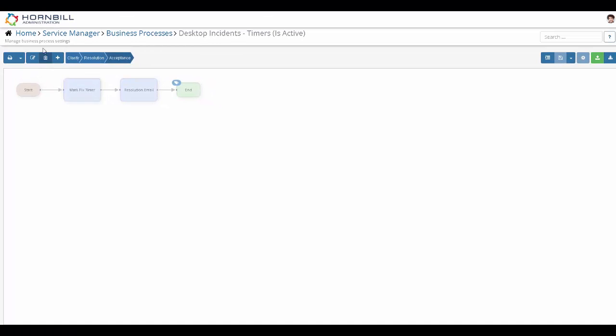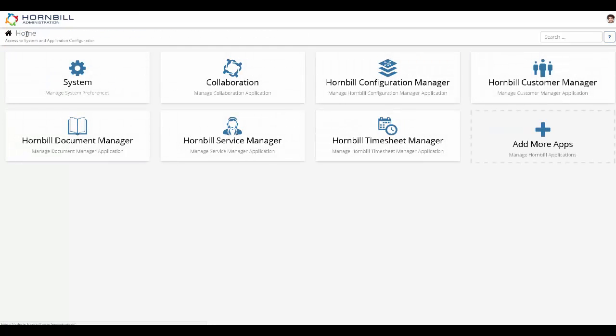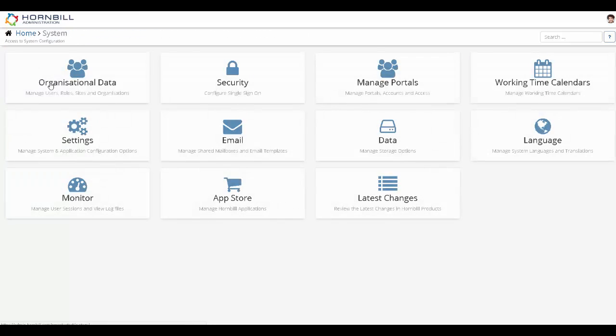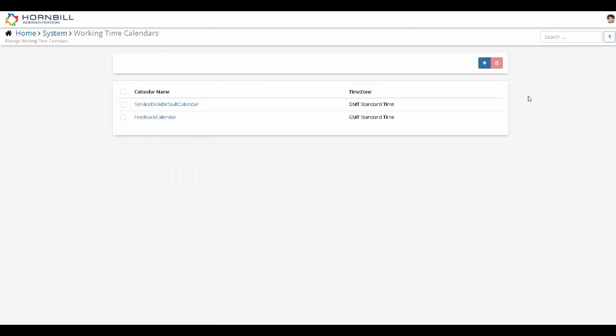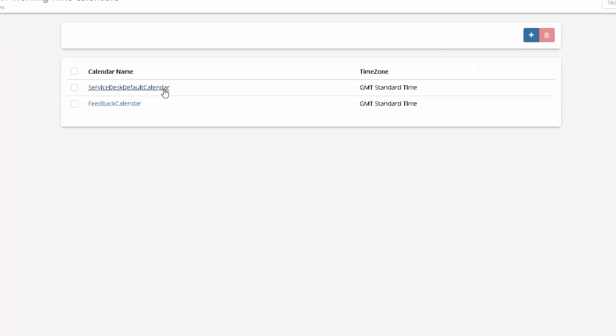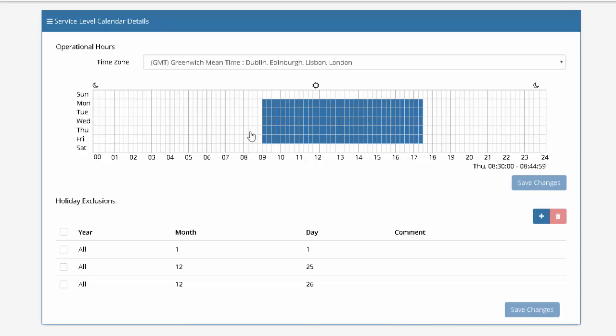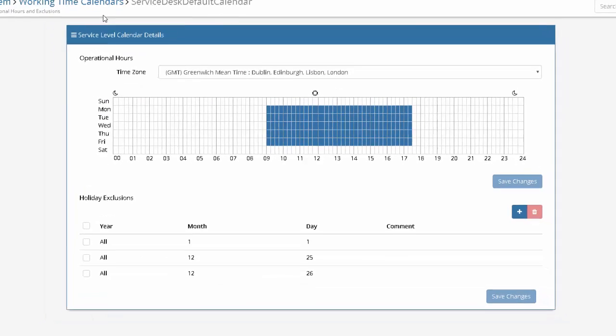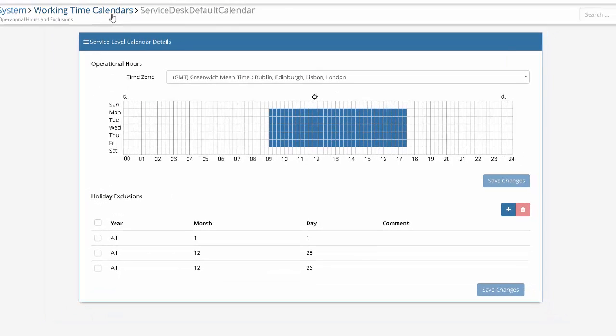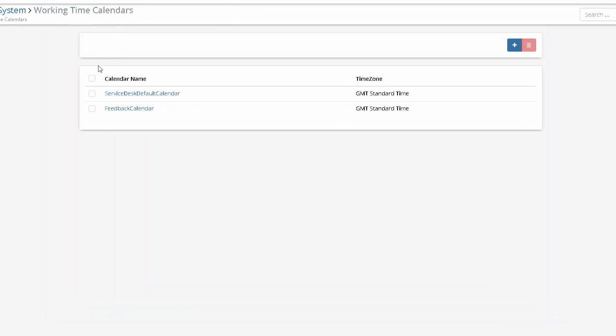The final area to check are the working calendars, and these can be found still in the admin app, on home, system, and working time calendars. Now in all likelihood, you're likely to just have the one working calendar, because that was all that the old service level functionality allowed, with a single set of working hours and a single time zone. However, the new service level management functionality allows for multiple calendars, so again, this may be something you would like to review if required.